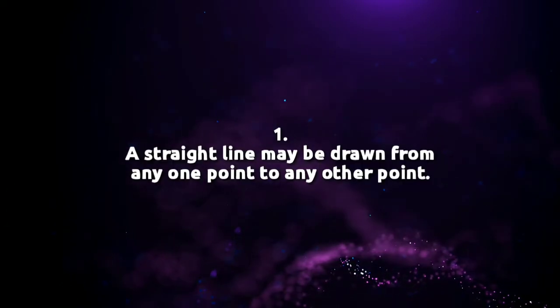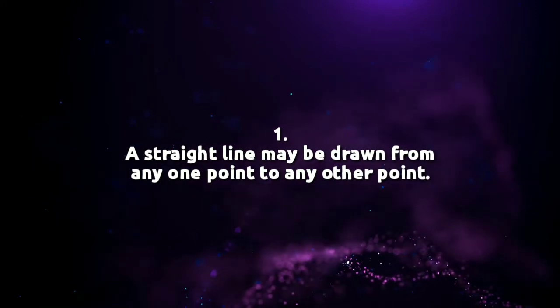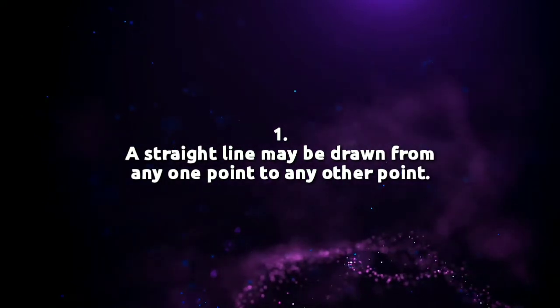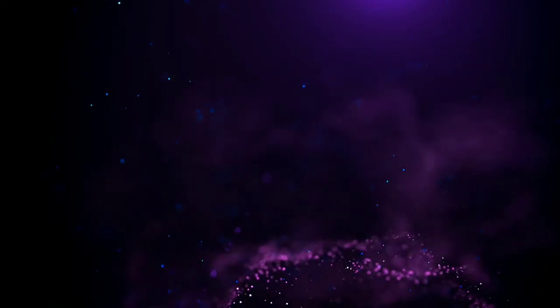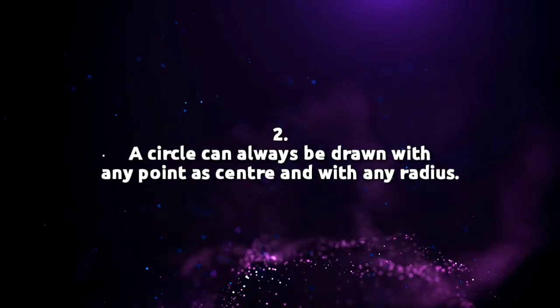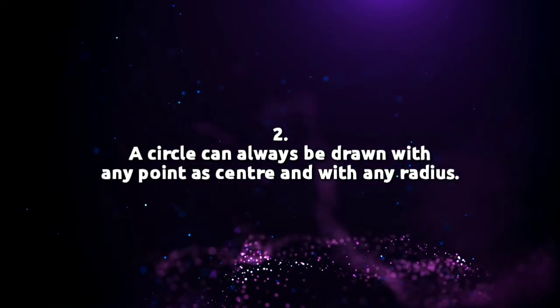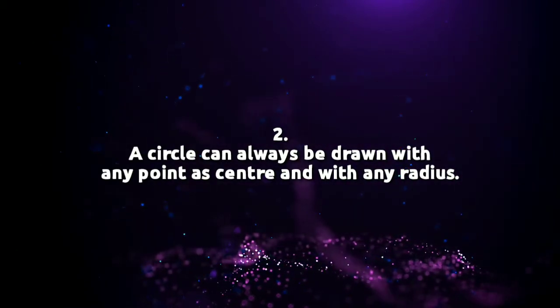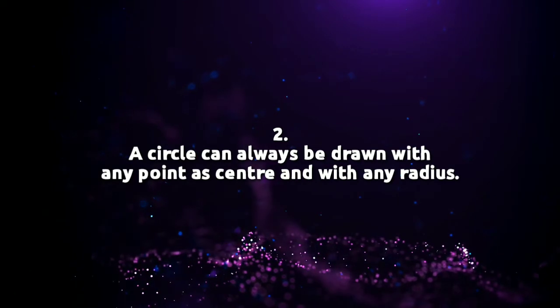Some of the axioms found in Euclidean geometry are: Point number one, a straight line may be drawn from any one point to any other point. Point number two, a circle can always be drawn with any point as a center and with any radius.